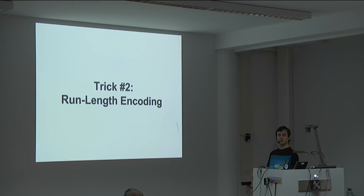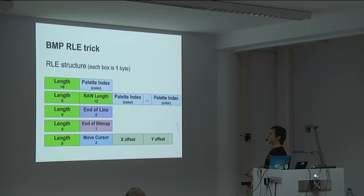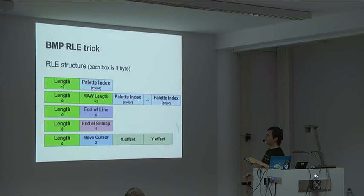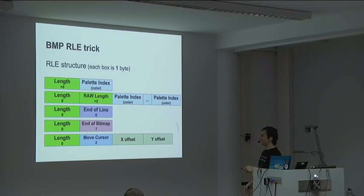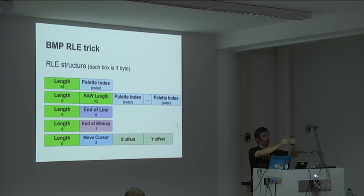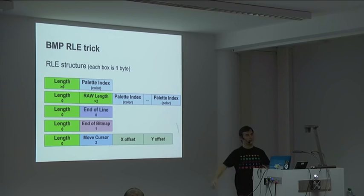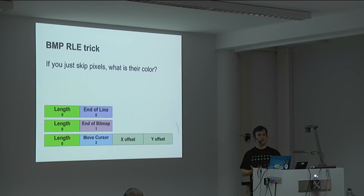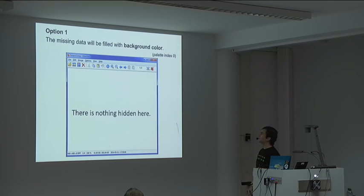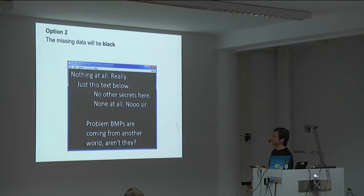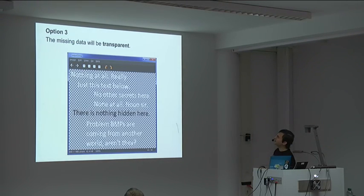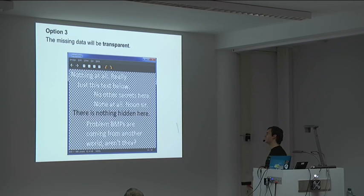But what happens if the parser just ignores that pointer and just looks for something that is different? And now you can create two files. One with the bitmap right after, and one with the real bitmap pointed by the pointer. And then you get a BMP that is displayed differently with two different viewers. One respecting the specs, and the other not. And another trick is that BMP is actually quite smart. It has a run-length encoding. And for that, it has some opcodes. I mean, like, it can say, okay, now I have this amount of pixels with this color, and so on. And you can define end of line and end of bitmap. And you can also move cursor to the pointer further in the file, so that you could say, okay, now for this line, the image is empty, just jump here. So, what are the colors of these undefined pixels? And that's the trick. Option 1, the missing data will be filled with the background color. Option 2, the missing data will be black. This is the same picture, of course, once again, with a different viewer. Option 3, the missing data will be transparent. So, once again, same file, three different renderings.